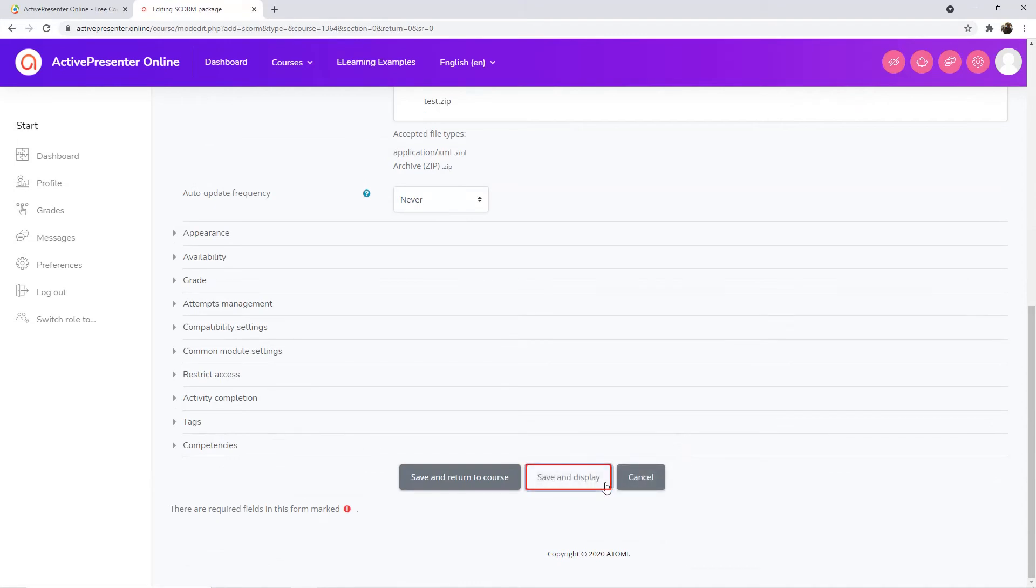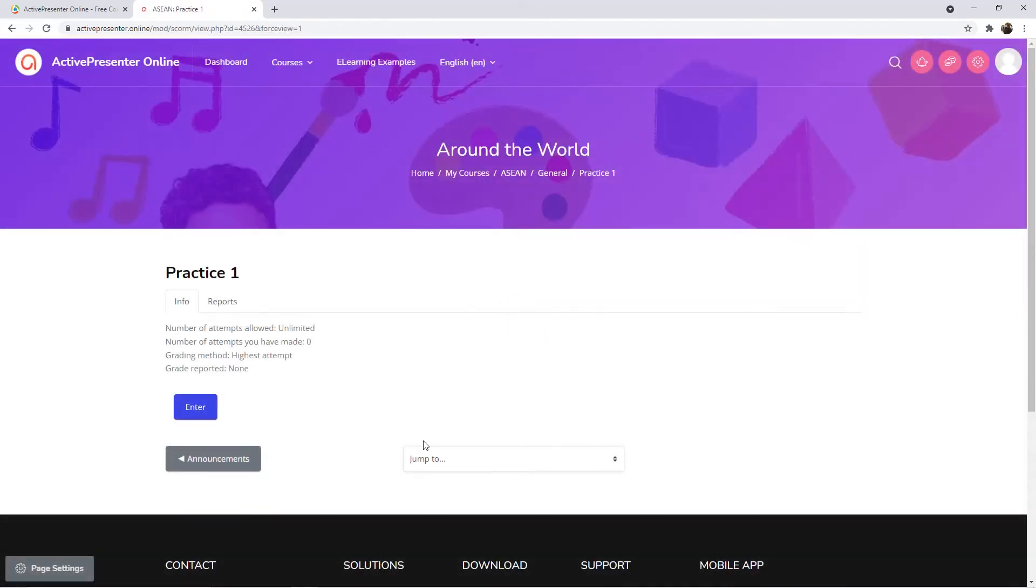Finally, click Save and Display to finish. Now, you can click here to check out your course.